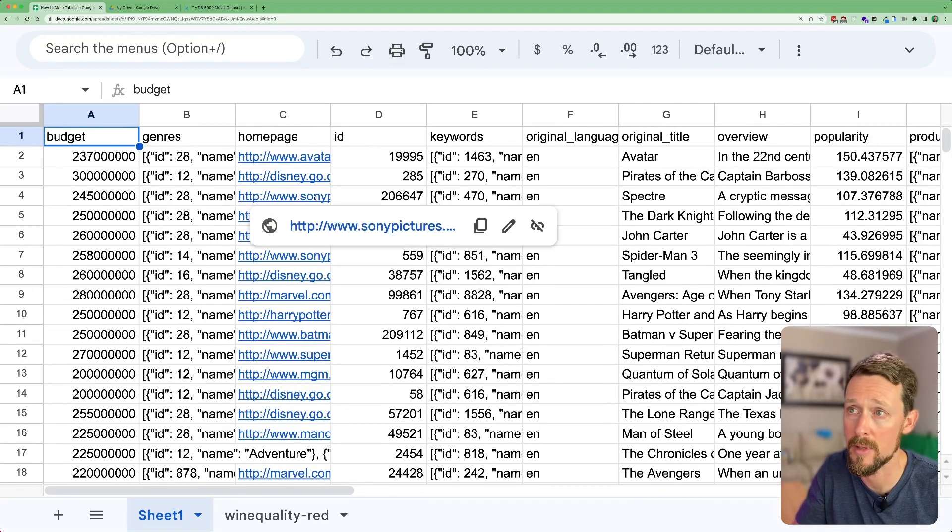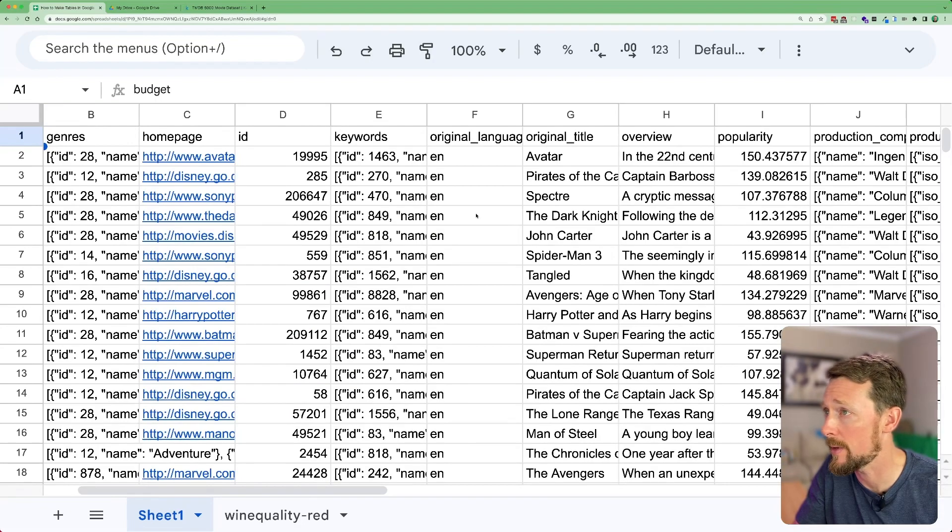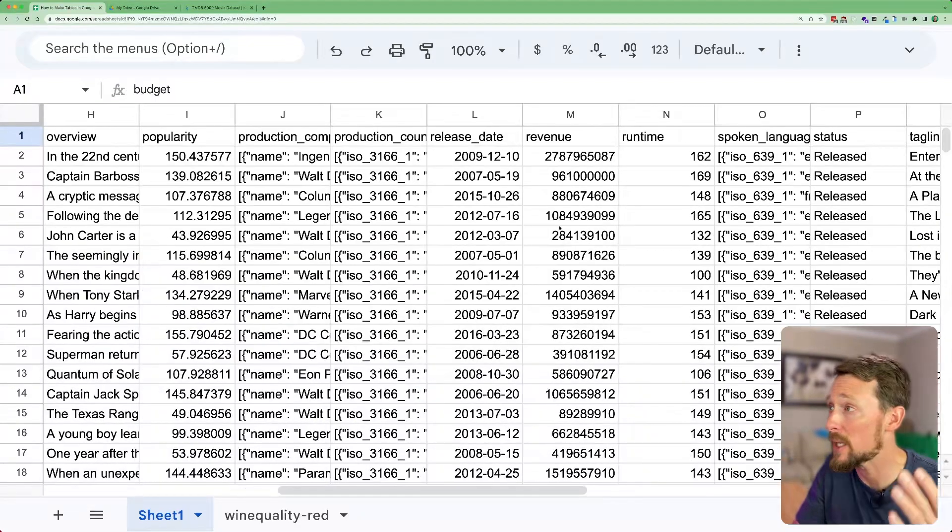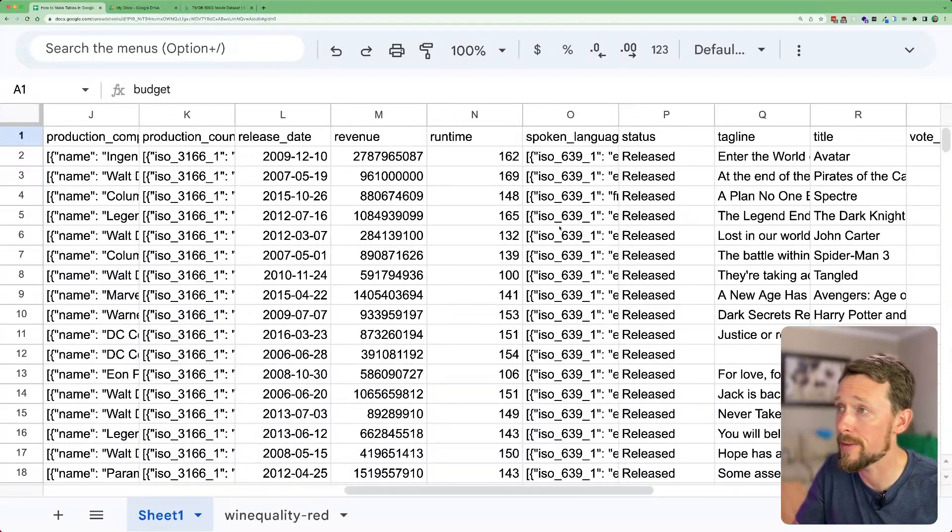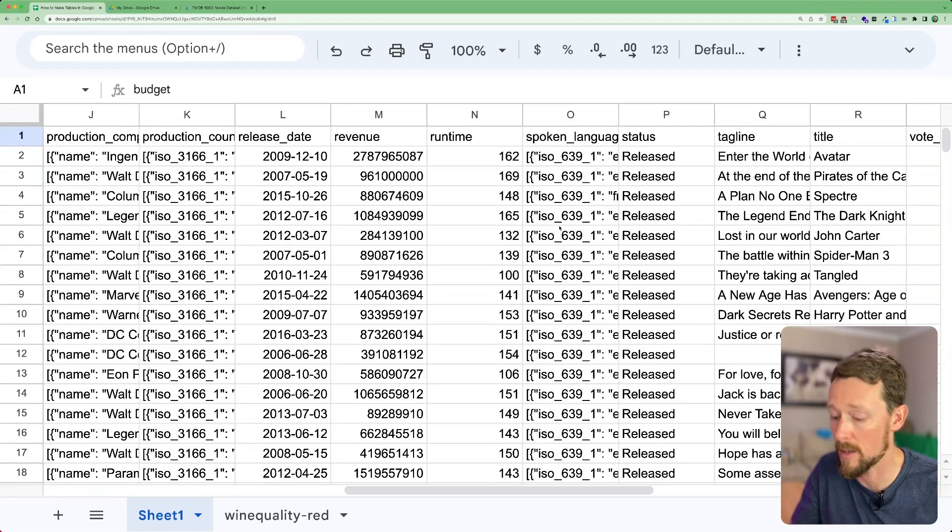We've got genres, homepages, IDs, language, title, popularity scores, a bunch of stuff on movies.